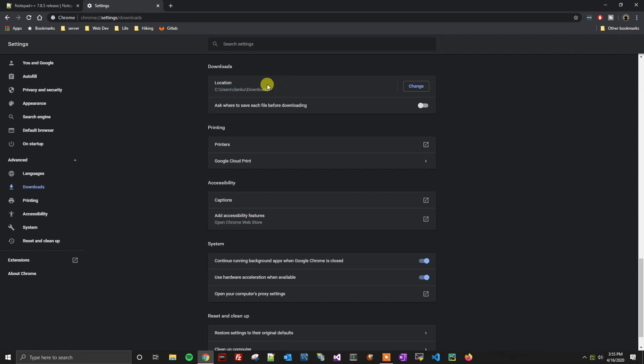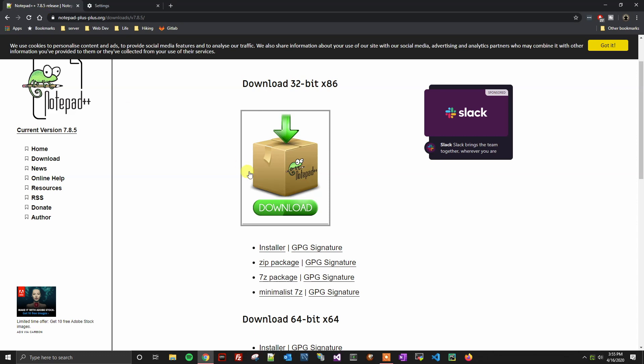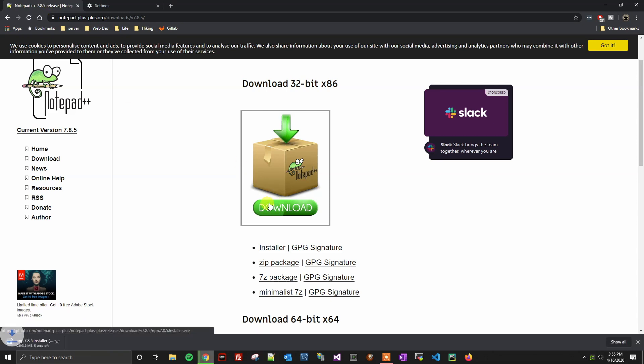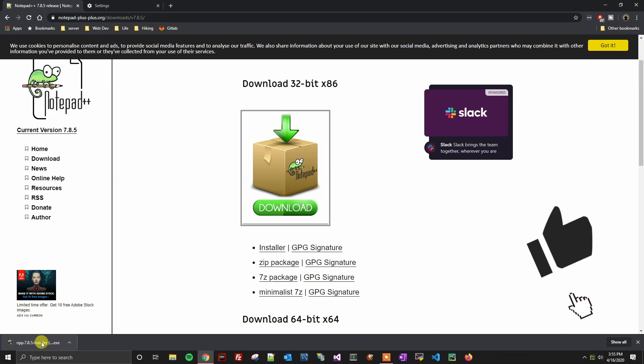I'm going to go back to my download page. I'm going to click the download button, and here we can see it automatically downloaded for us.